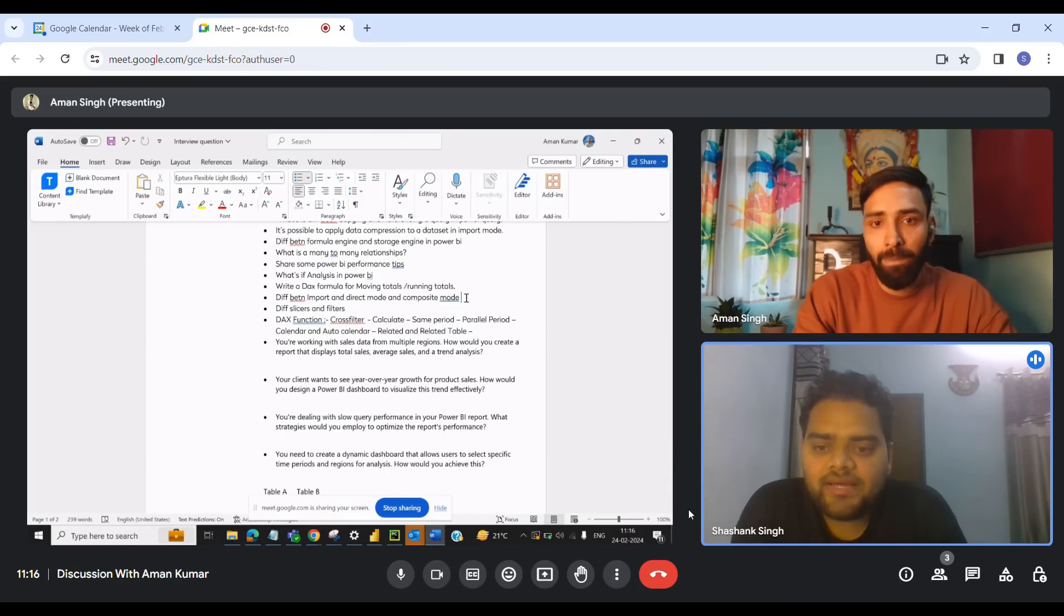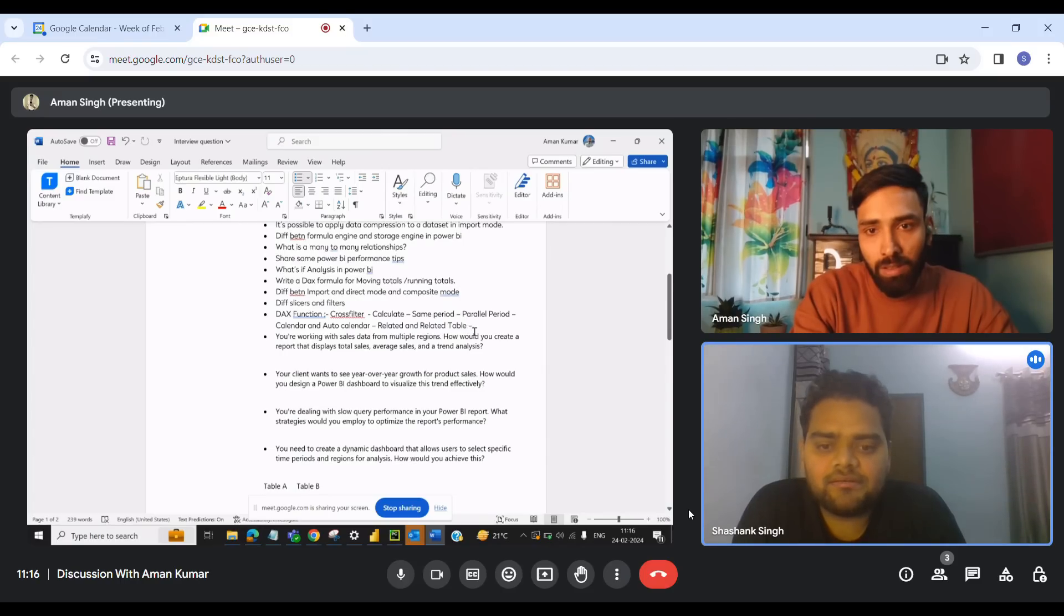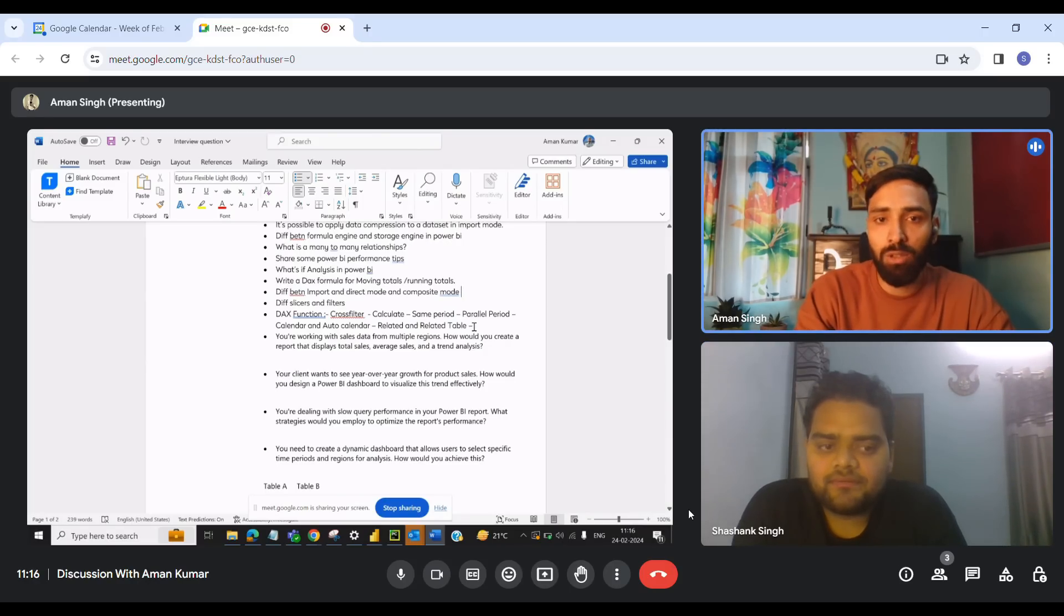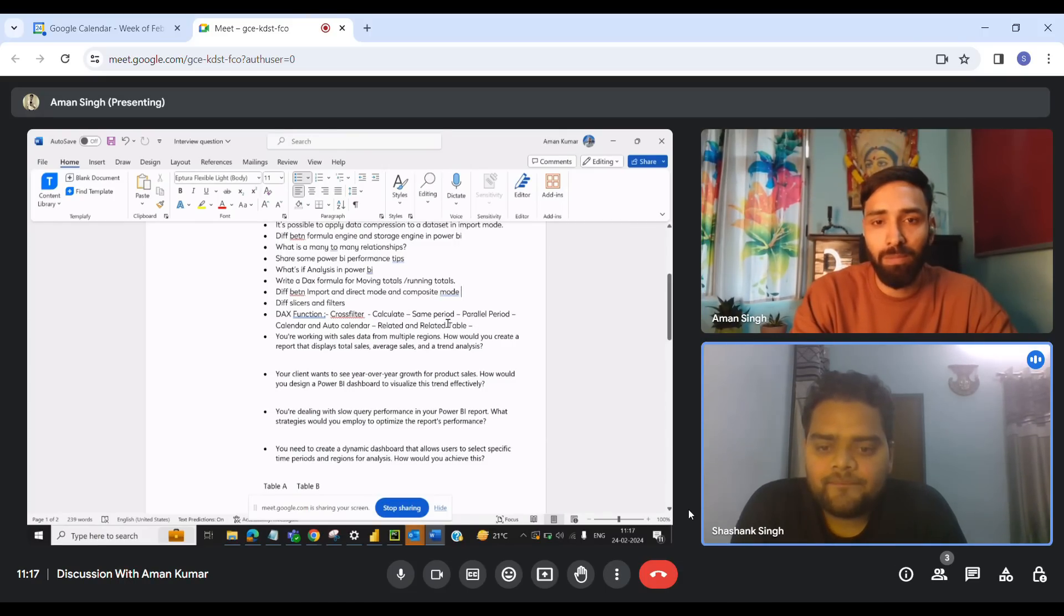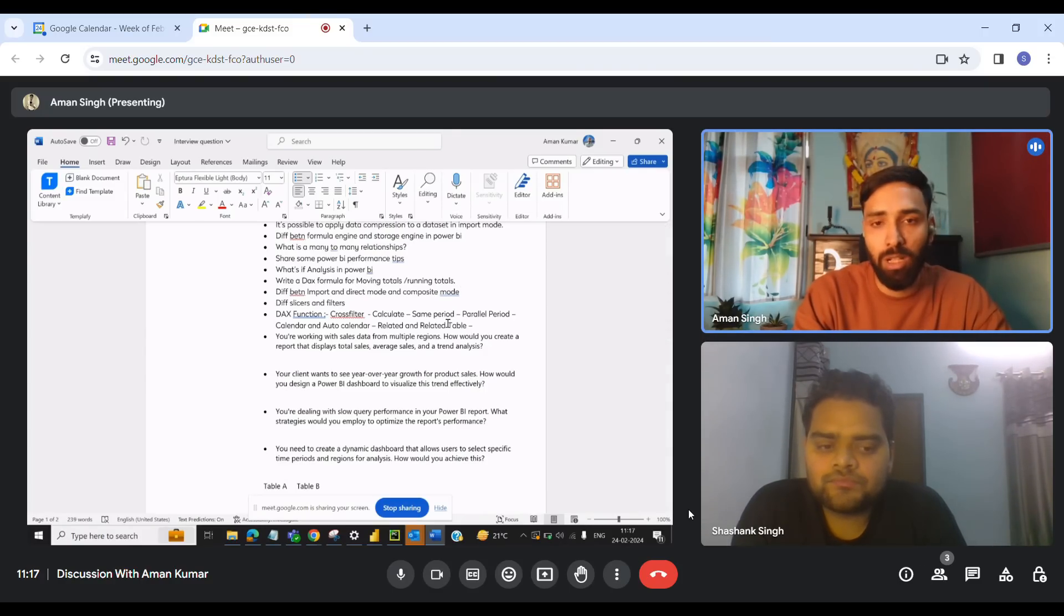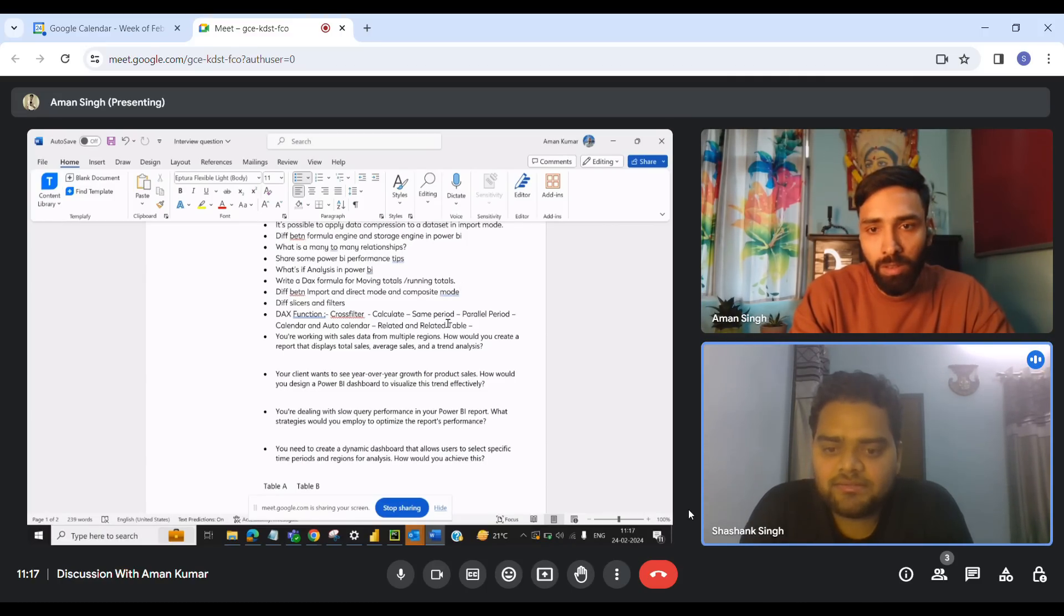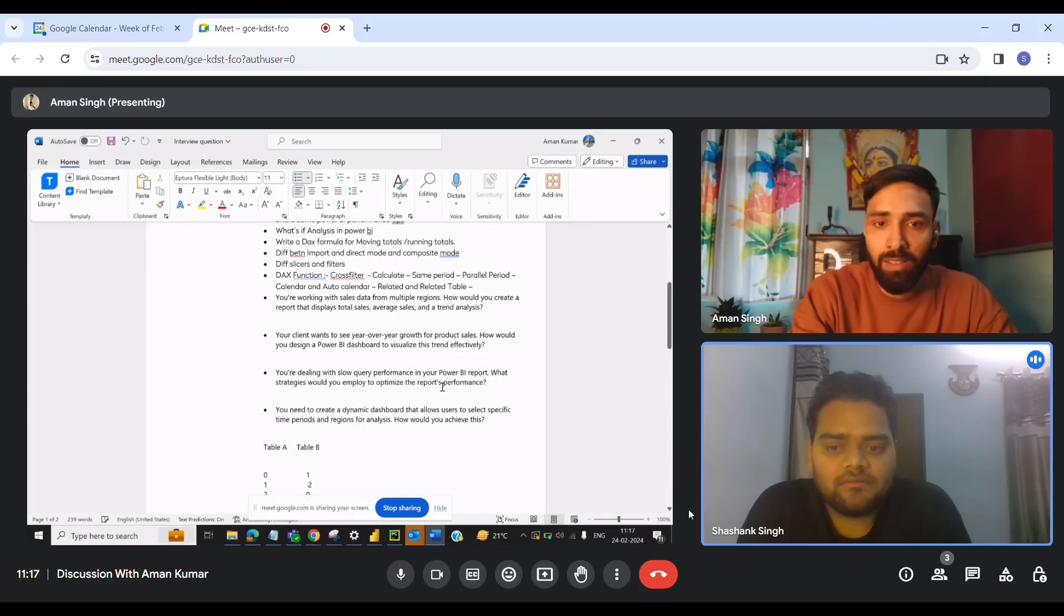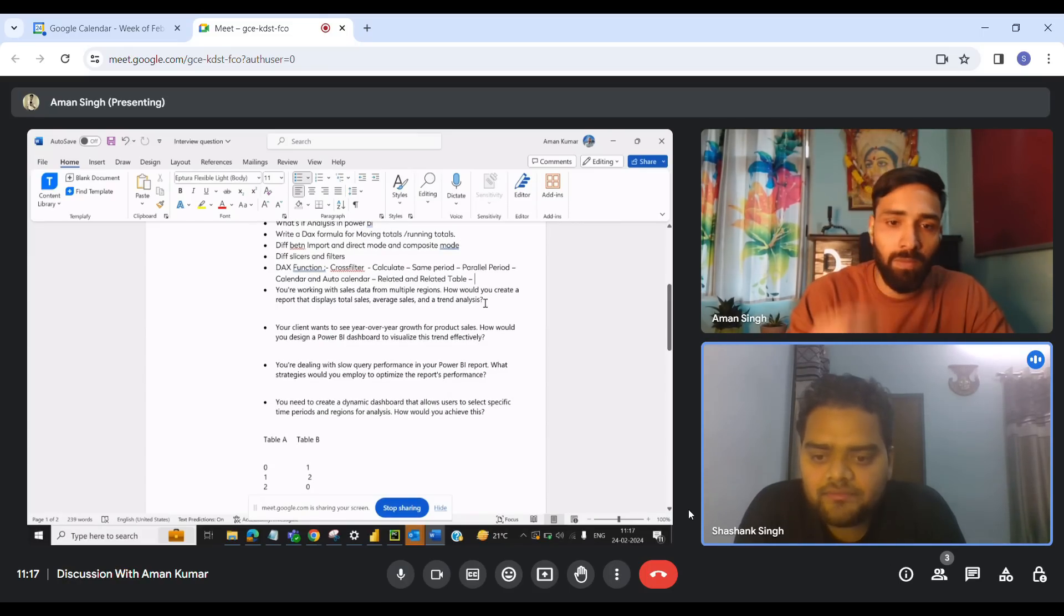Right. So if I talk about the DAX function that you have covered in the next part is calculate, same period, parallel period, calendar, auto calendar, related and related table. So about these functions. Yes. So like then we ask you, so which function you use the most of the time. So most of the time I just mentioned all this function. So we've got this other like really important. And also because I cannot tell them that I know 50 to 60 DAX or formula. So we just need to verify like into 50 DAX function you use on daily basis. Right. Right. Then there are some few scenarios I can see. Yes. Okay. Okay. So friends, you can see these different scenarios that he was asked. Any particular question you would like to highlight over here, which was a tricky for you. Yes, like this one.